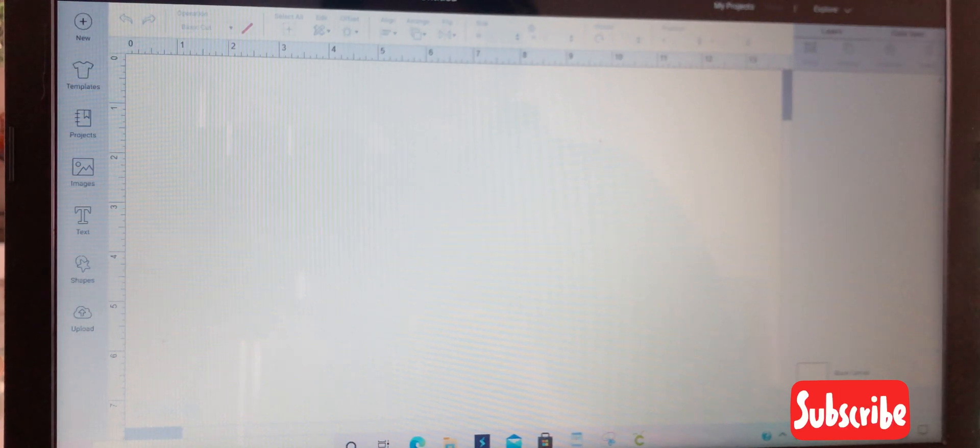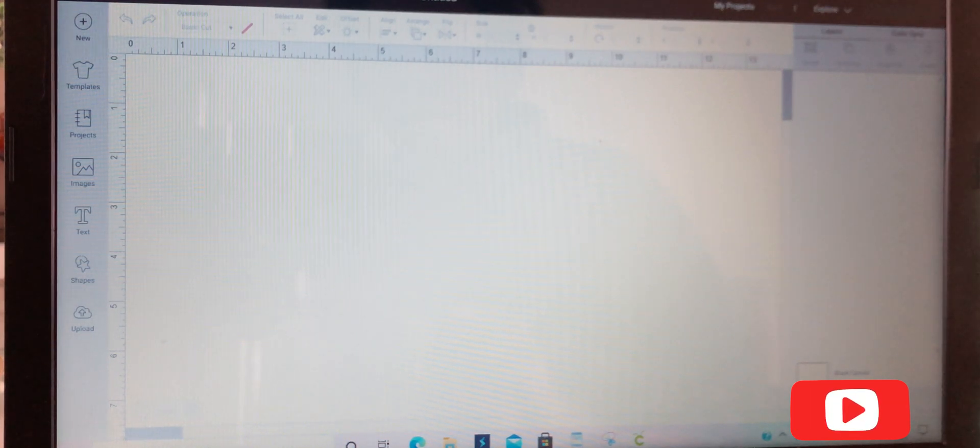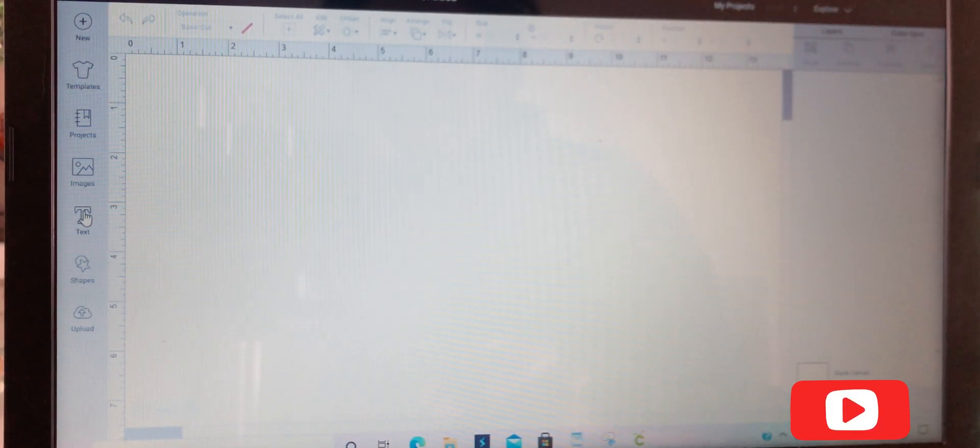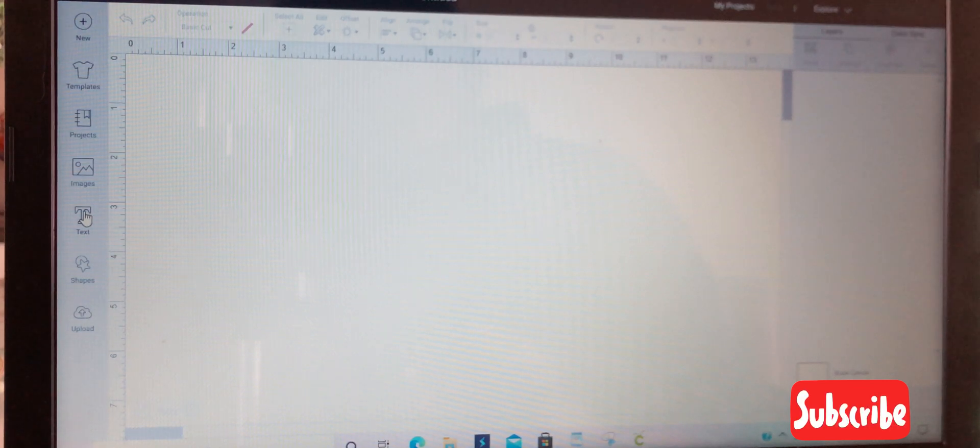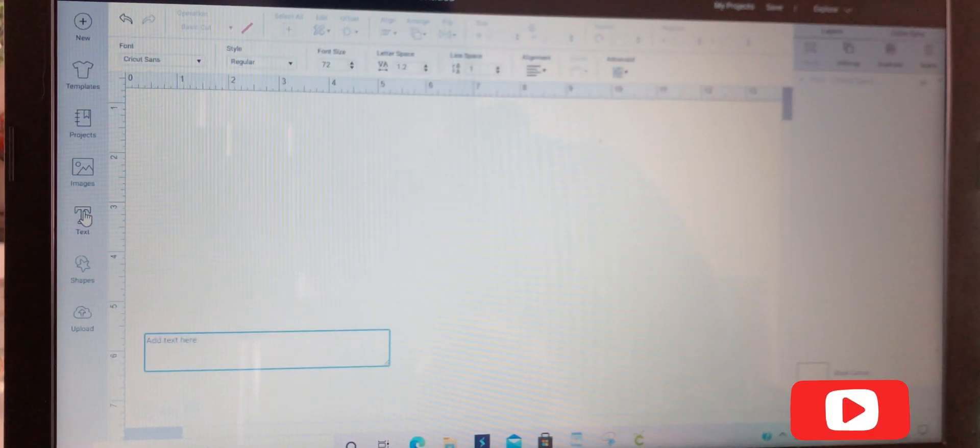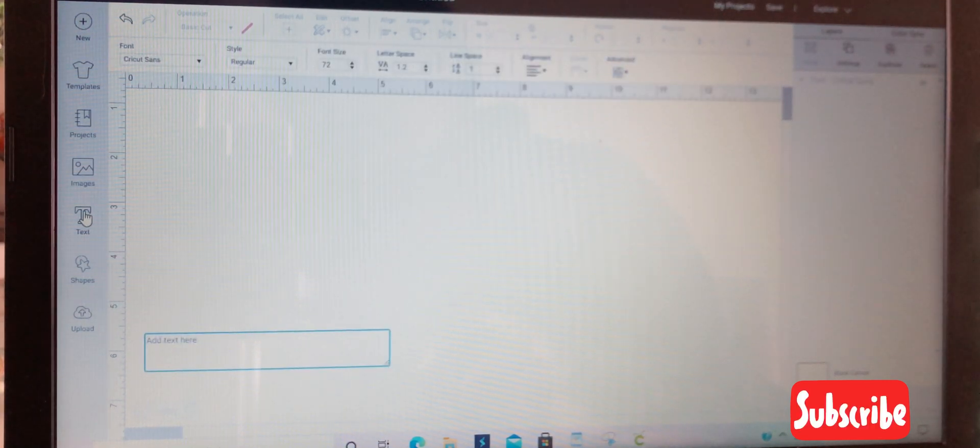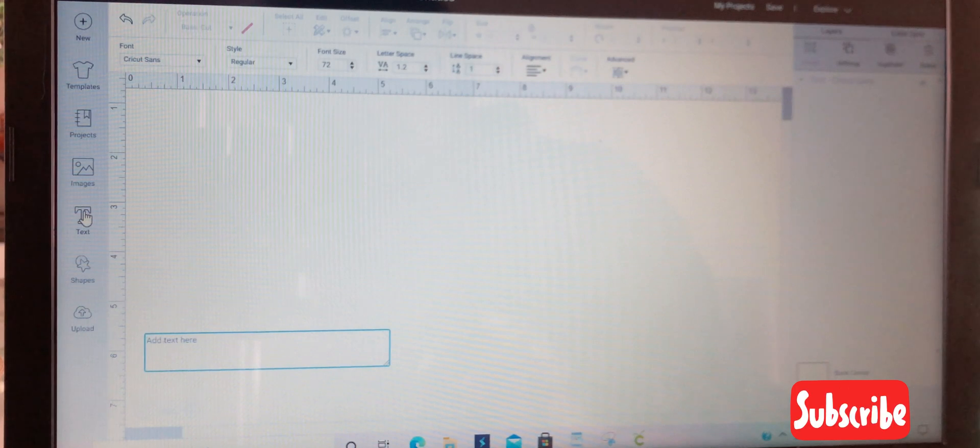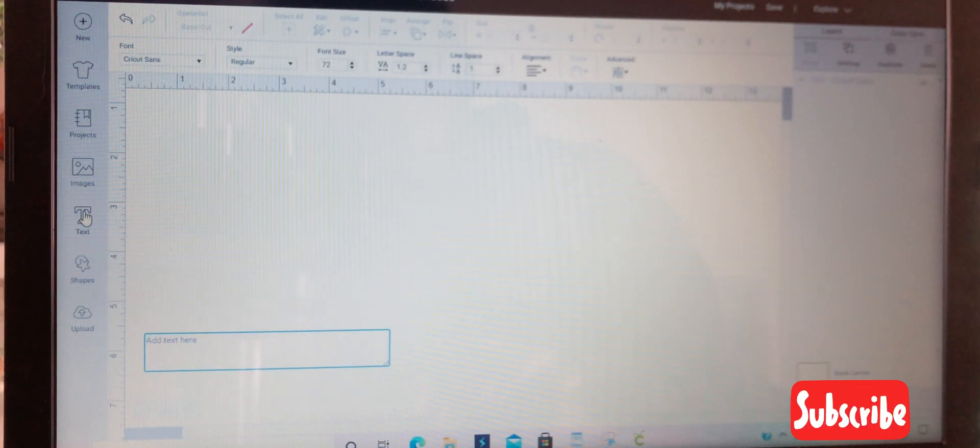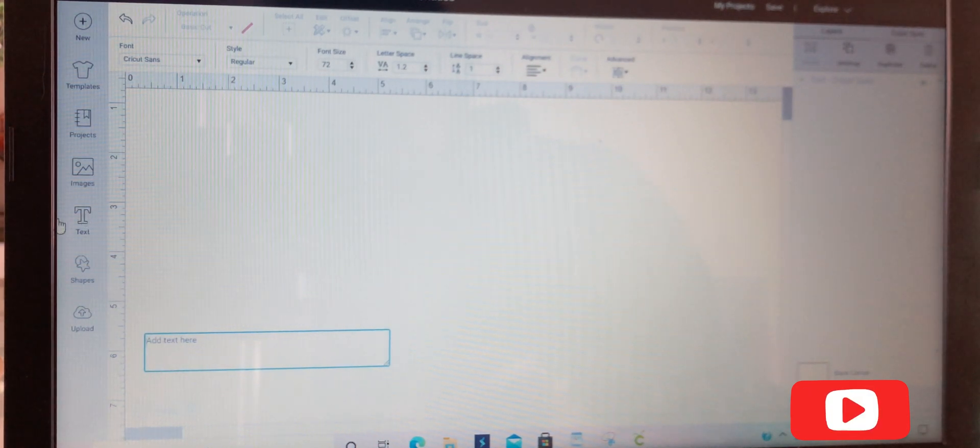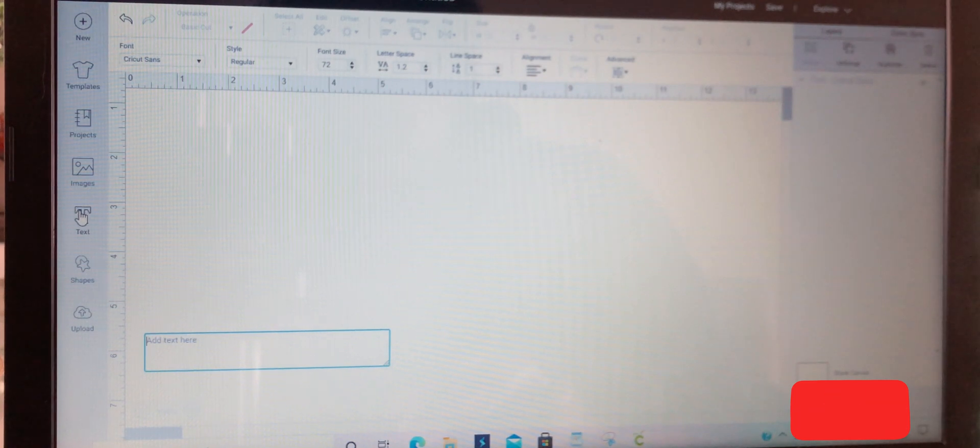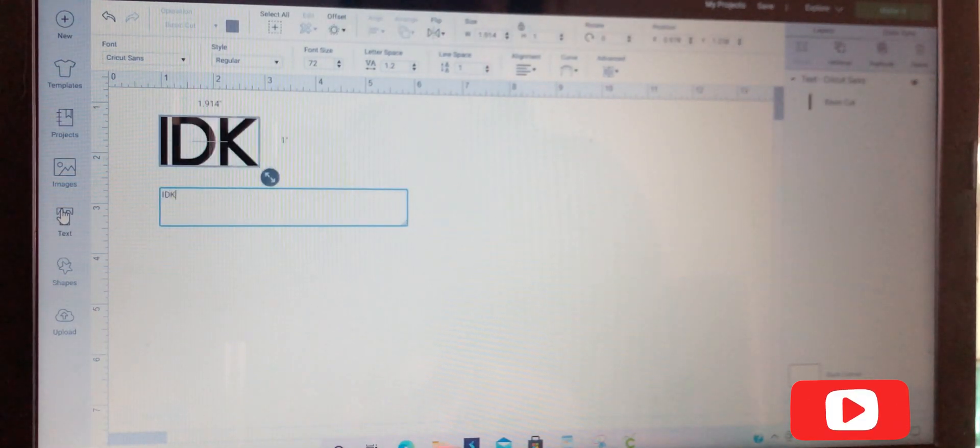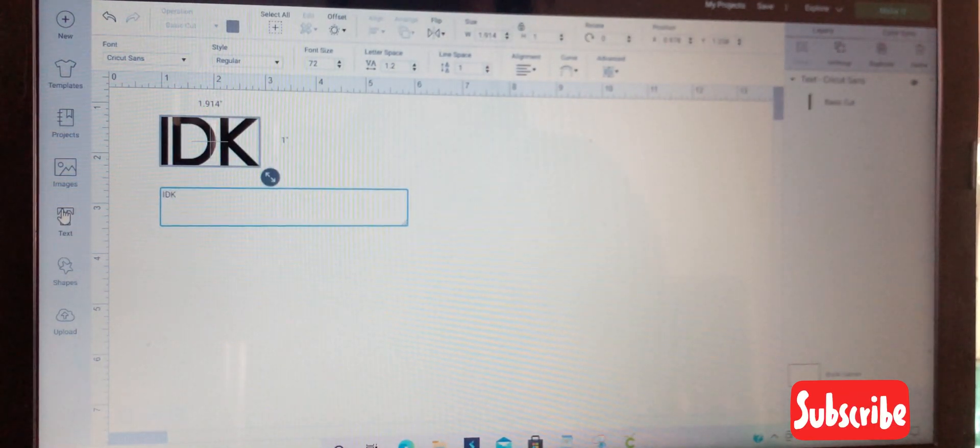For today's project, I'm just doing a simple saying, nothing purposeful, just something to show you as an example. We're going to go to text and type in our text.